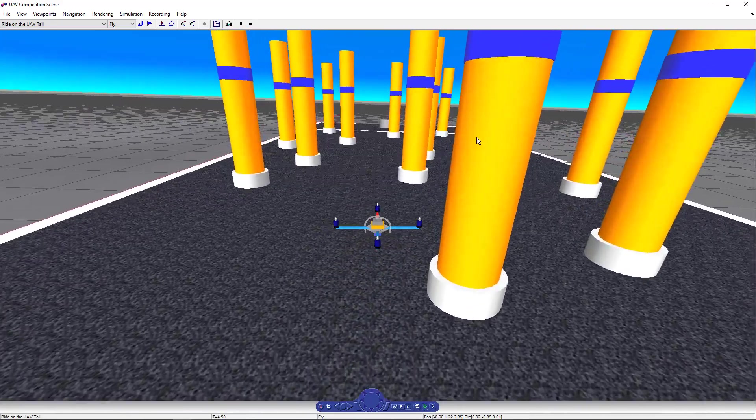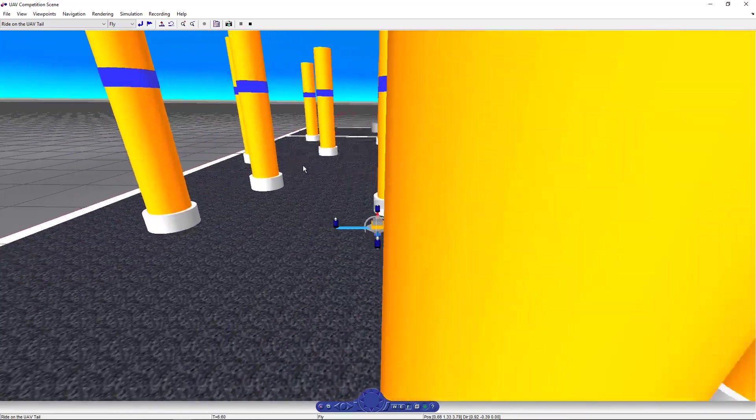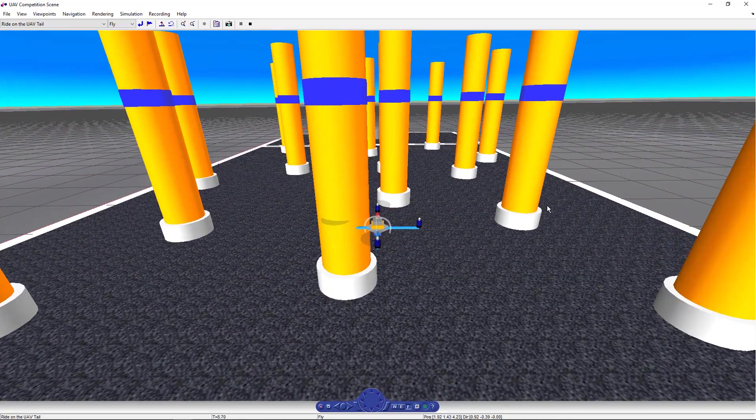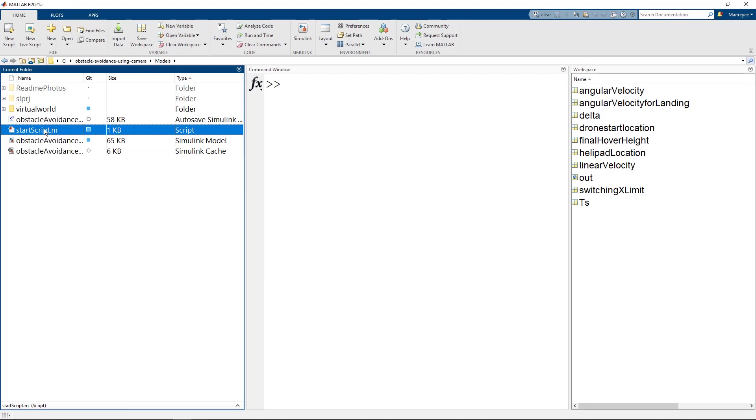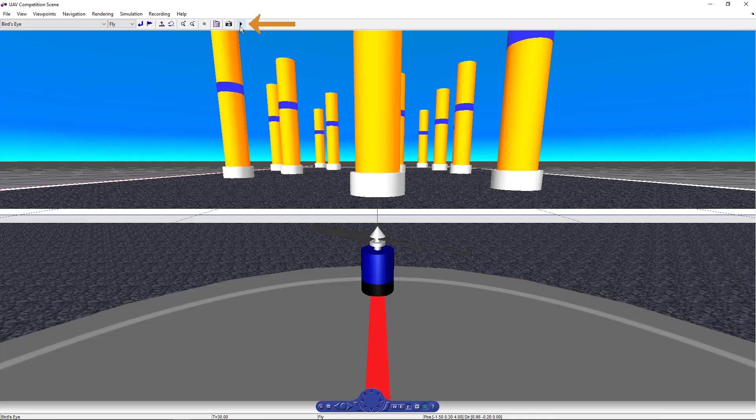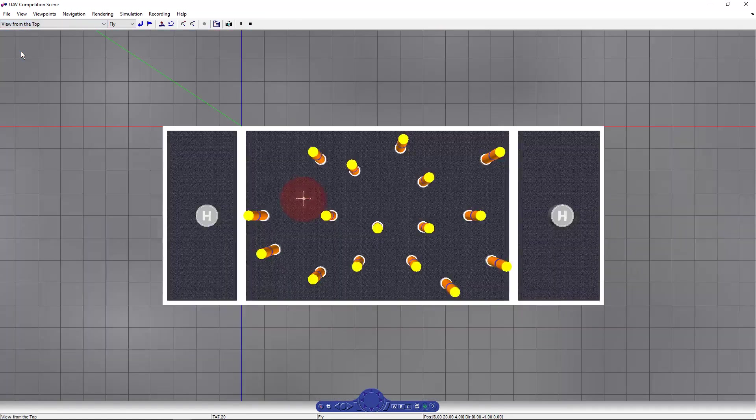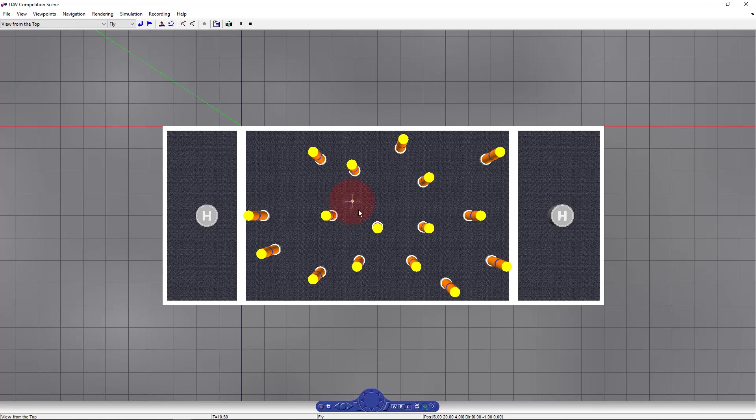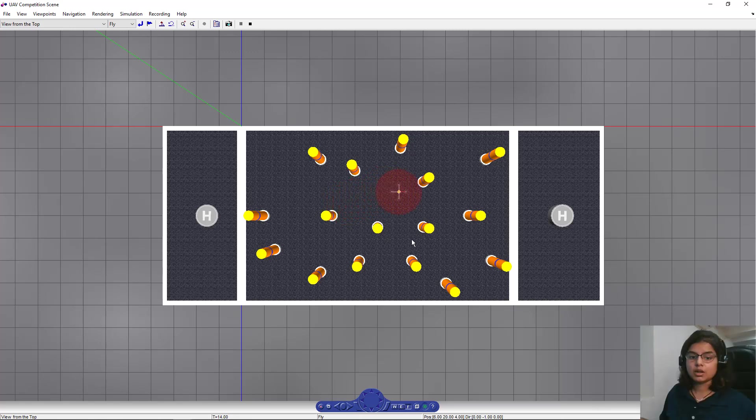We see that the drone avoids obstacles, but it does need some tuning. We'll go to the start script dot m file and probably increase the linear velocity in y direction to deflect it a little quickly. Run the MATLAB script and run the simulation. We see that the drone performs a little better than what we saw in the last time. So your model would need tuning if you change the arena.